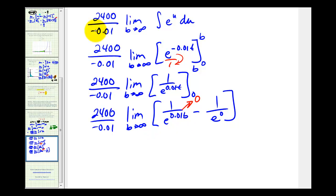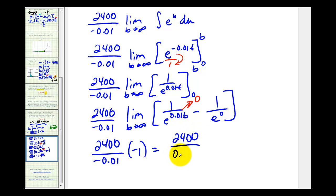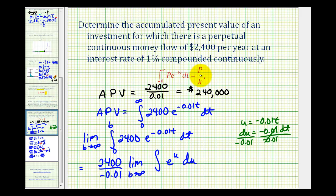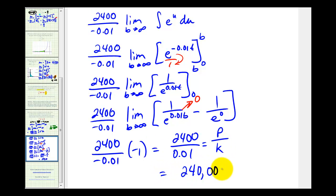So this limit equals negative one. We have two thousand four hundred divided by negative 0.01 times negative one, which is two thousand four hundred divided by 0.01 — which is exactly the shortcut formula, where this is the annual money flow and this is the continuous interest rate. This gives us the same value of two hundred forty thousand dollars as the accumulated present value. You can see why you'd prefer to use the shortcut, but I did want to provide one example of why this formula actually works.